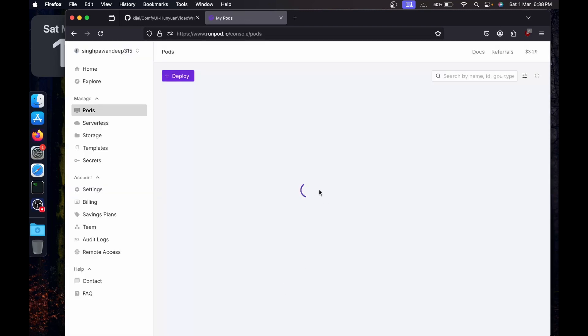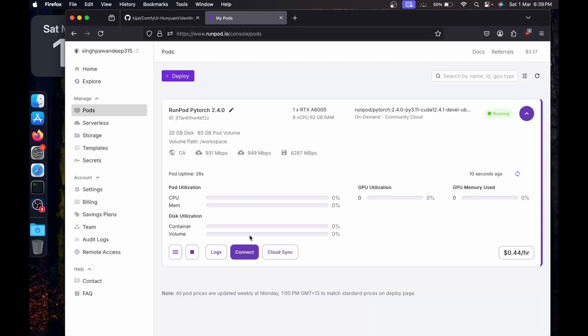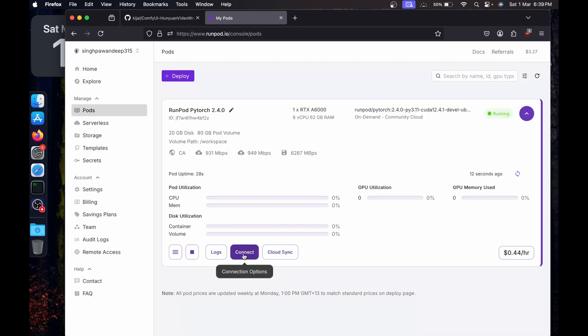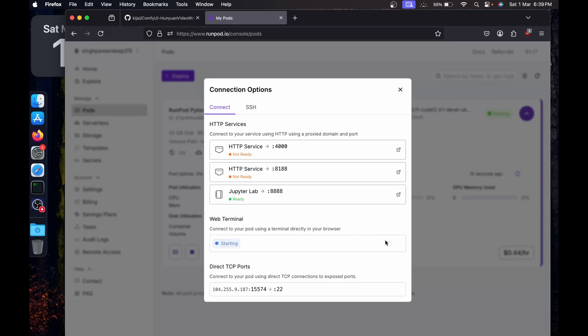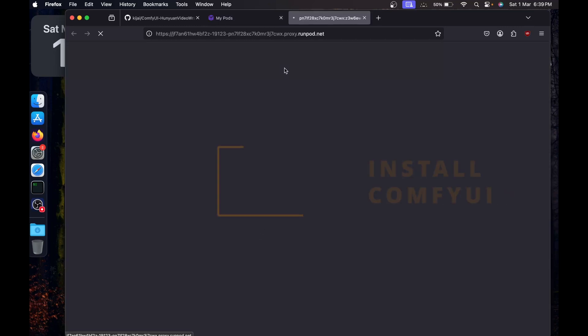Go to My Pods and after a few seconds it will say Connect — click on it, then click Start, and just open the web terminal. From here you can follow the video if you want to do this locally.